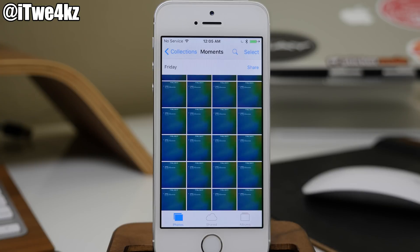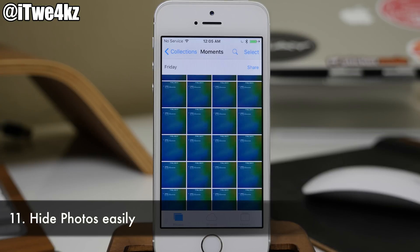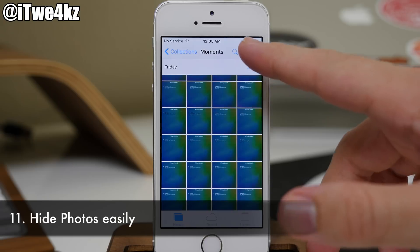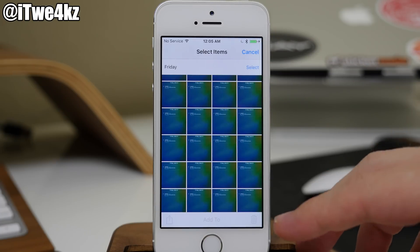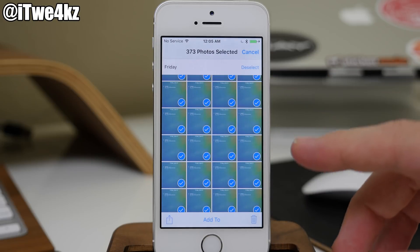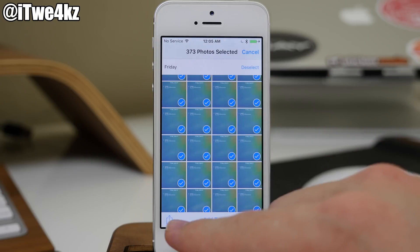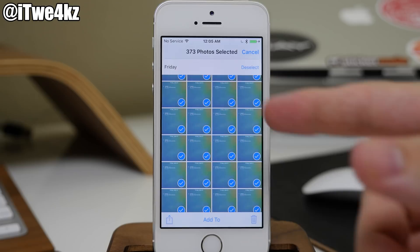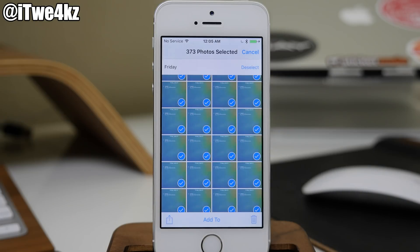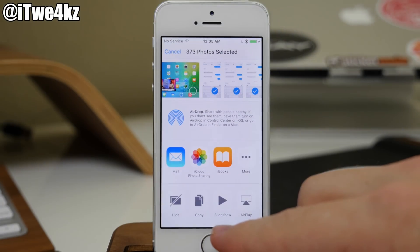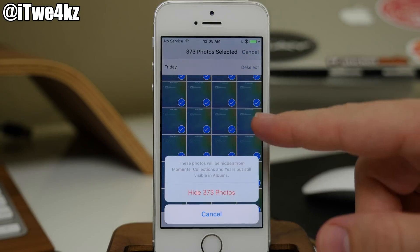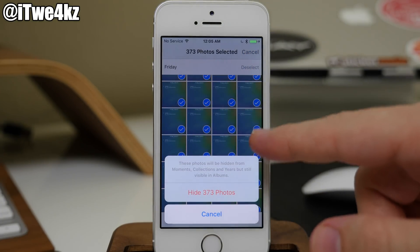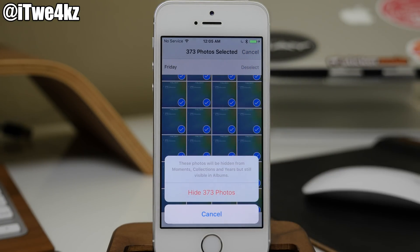Also in the Photos app, if you actually want to hide a bunch of photos, you can do this very easily by using that select method. Once the photos that you want to hide are selected, you just hit the share panel and then tap hide. You can see all these are going to be hidden — in this case, hiding 373 photos by tapping that right there.